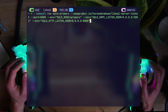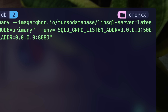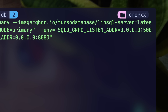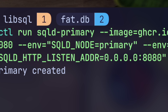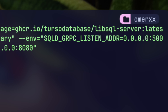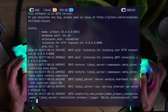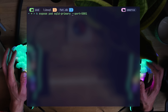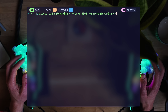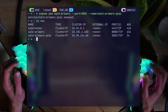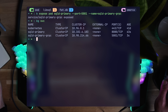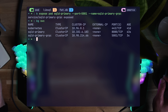I'll start by creating a primary SQLD server by running the LibSQL server image from Turso database. As config, I'll set SQLD node of type primary and a gRPC port, which is what replicas use for communication. Once running and logs look okay, we expose the ports — this creates a listening service. HTTP is nice, but for internal communication we need gRPC, so making sure that's also surfaced.